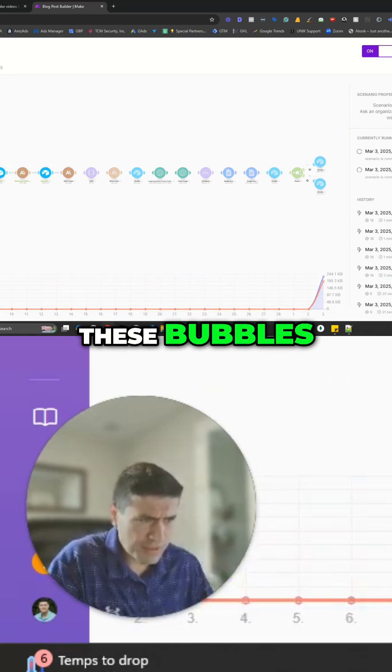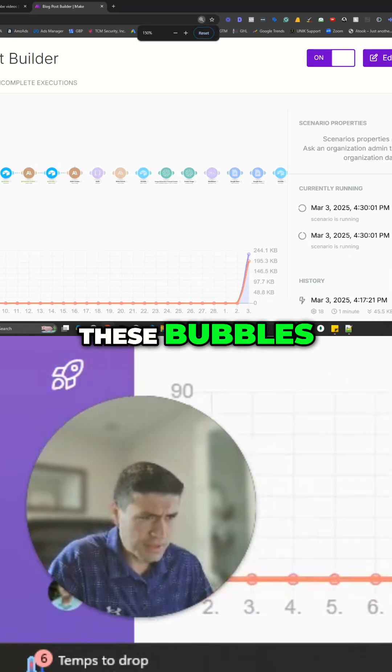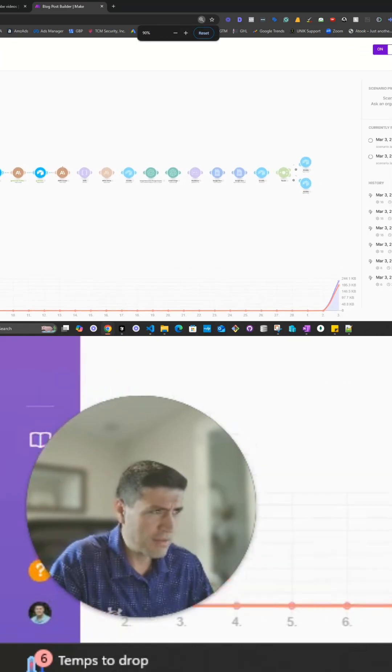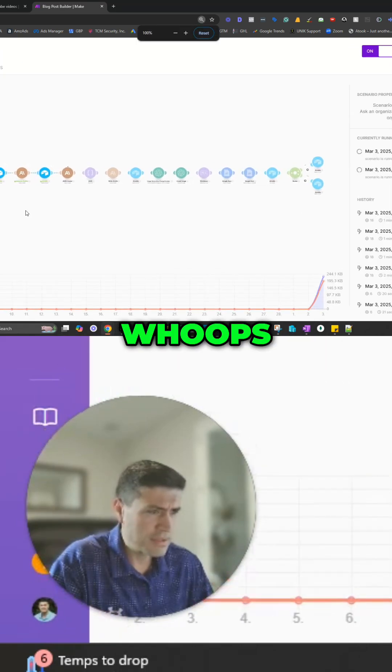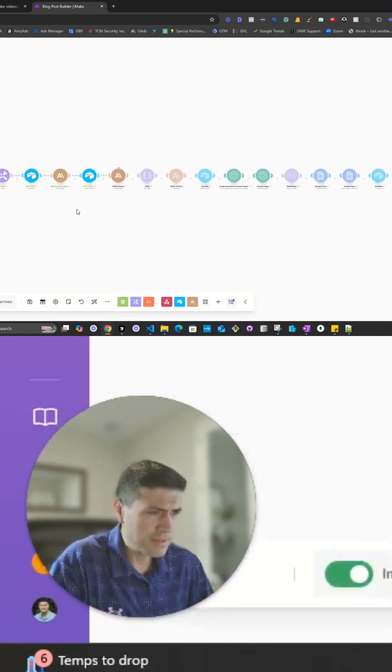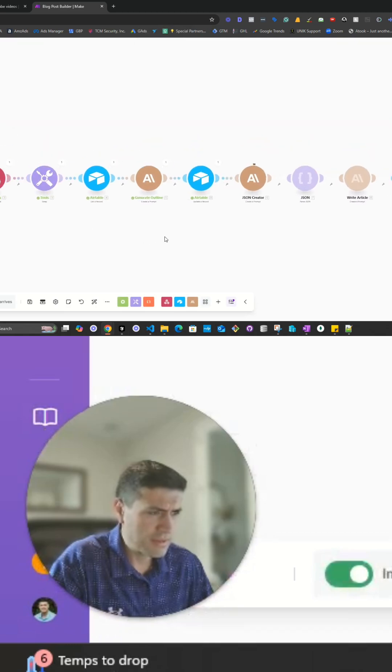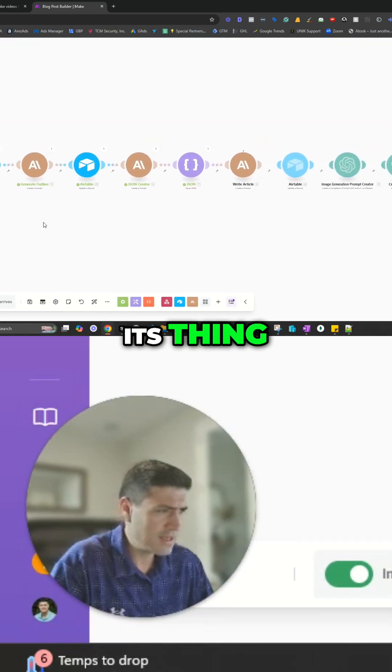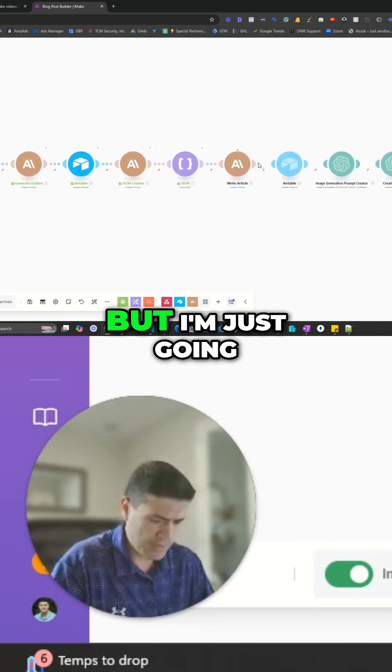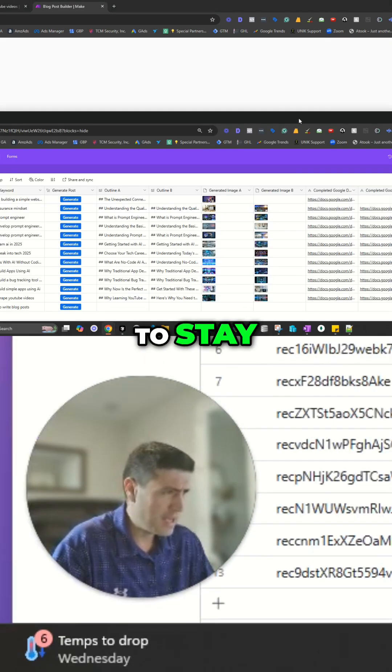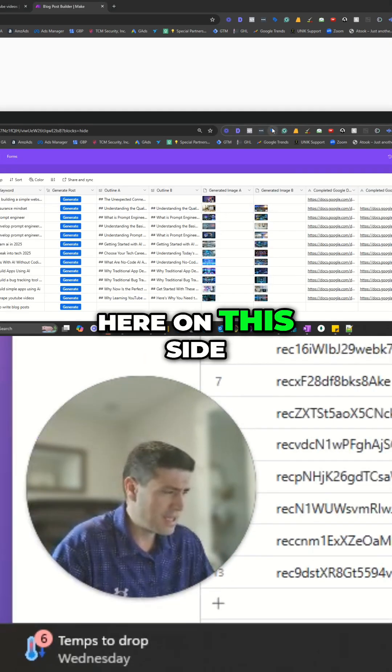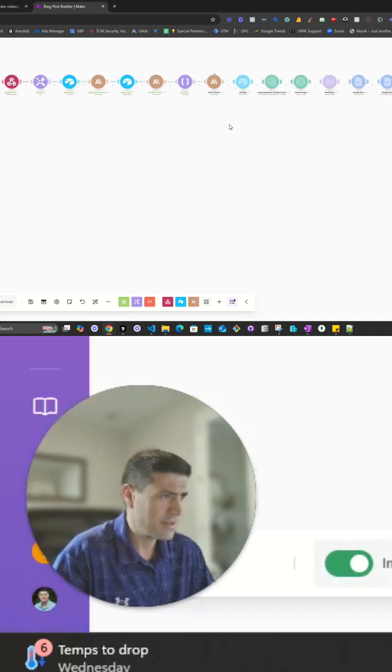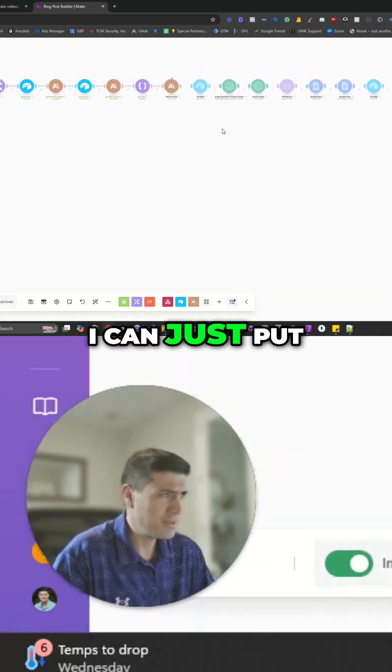As you can see, these bubbles started populating now. And now it's doing its thing. But I'm just going to stay here on this side. Let's see if I can just put it here.